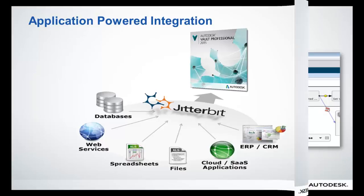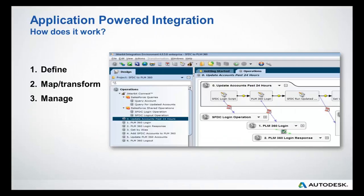The three-step process: define connections between systems, map and transform data to process, manage your integrations with monitoring tools.